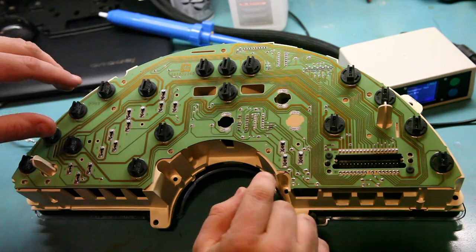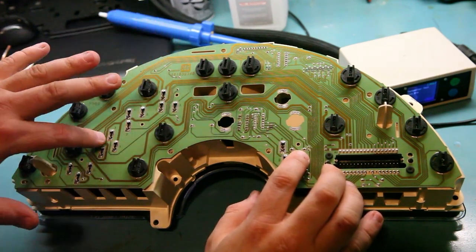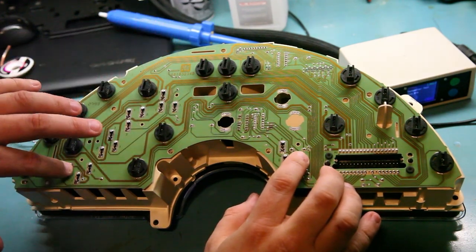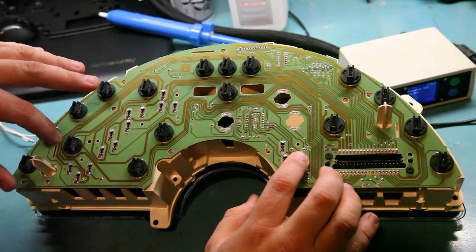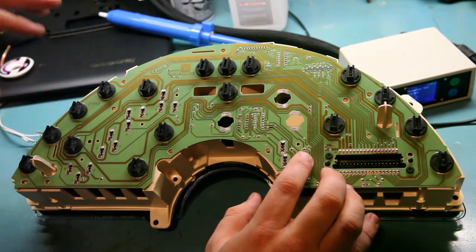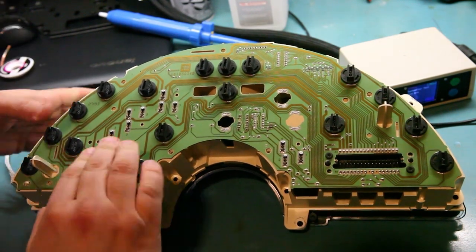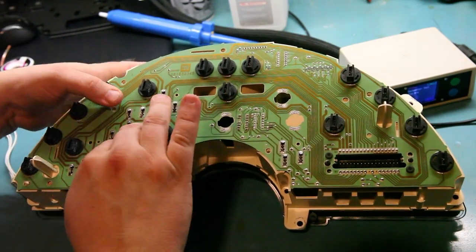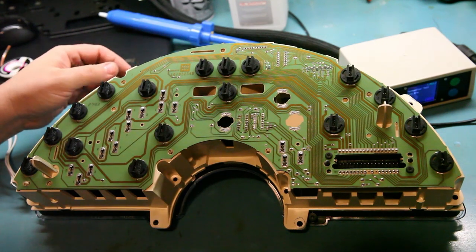We're going to make sure that none of the pins from the analog gauges are sticking out through the circuit board when we press it into place. These look good.